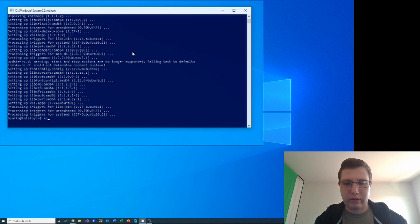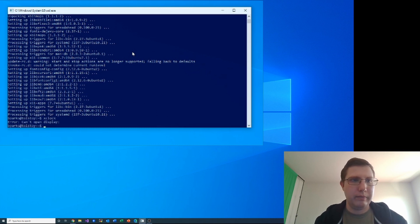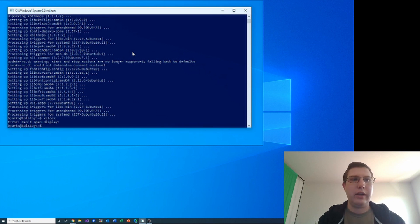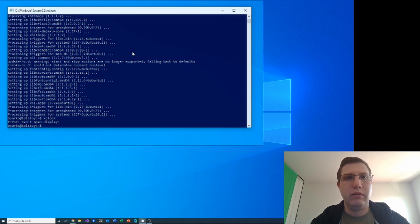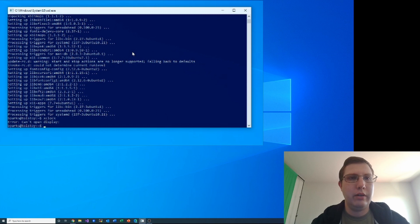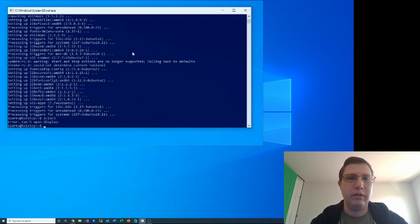All right, so now let's try running xclock again. Now we get error: can't open display. Now the reason that we get this is because there isn't actually an X server running in this environment.